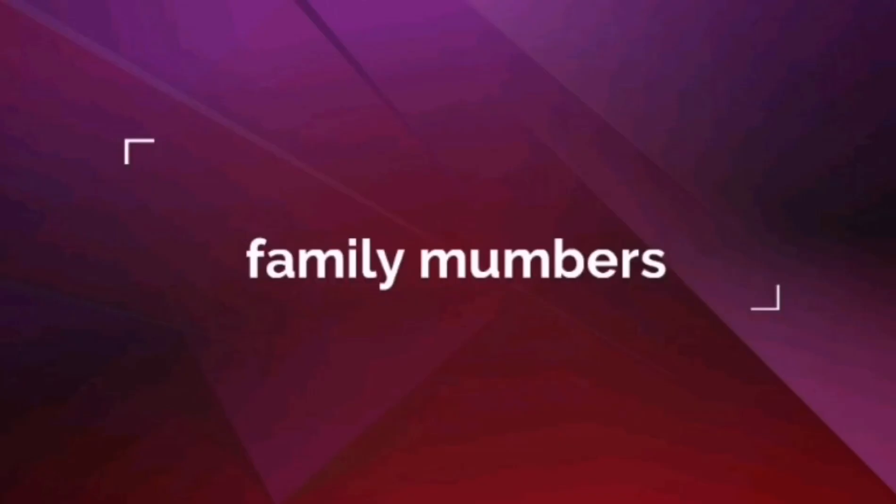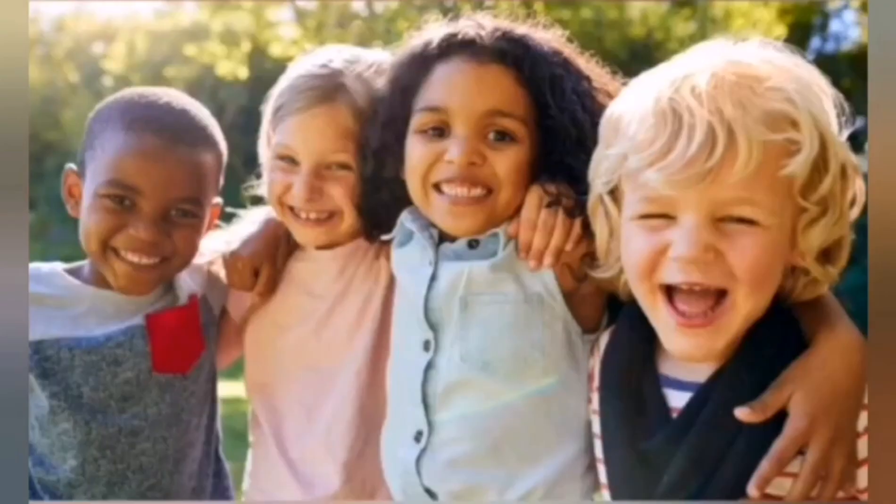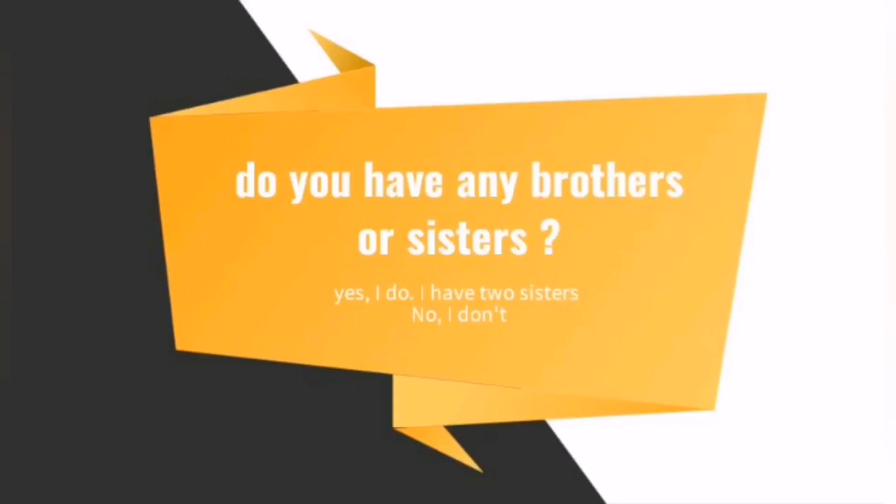In this lesson we have seen four words: we have seen uncle, cousins, and we have seen friends. And also we have seen on the second grammar lesson: do you have any cousins or do you have any uncles? For example, yes I do, I have two cousins, or no I don't.